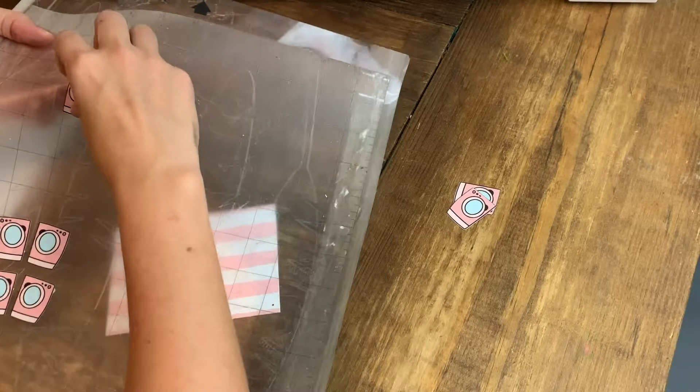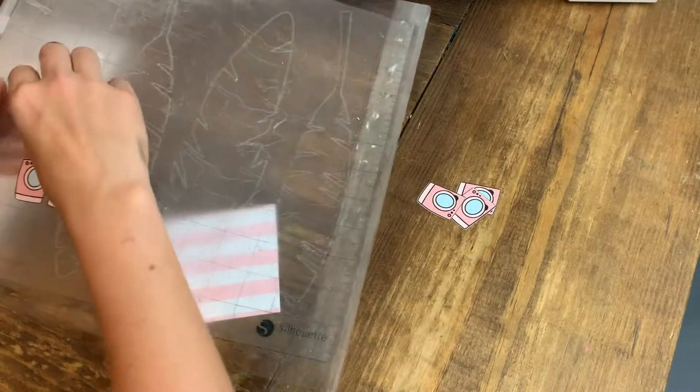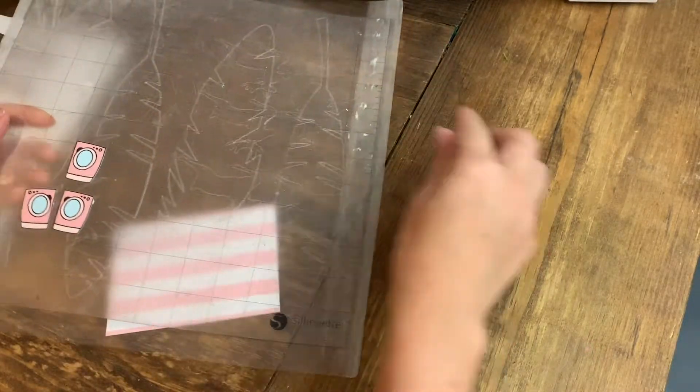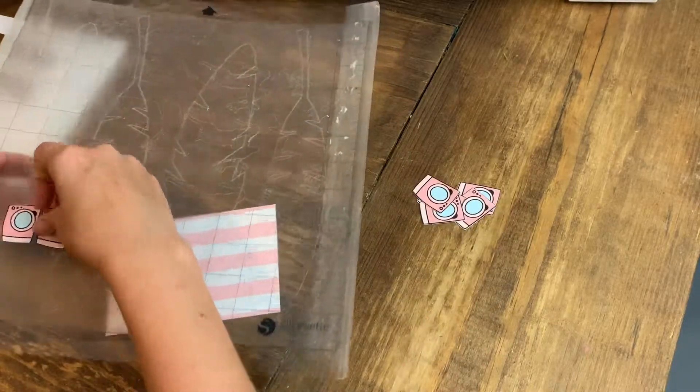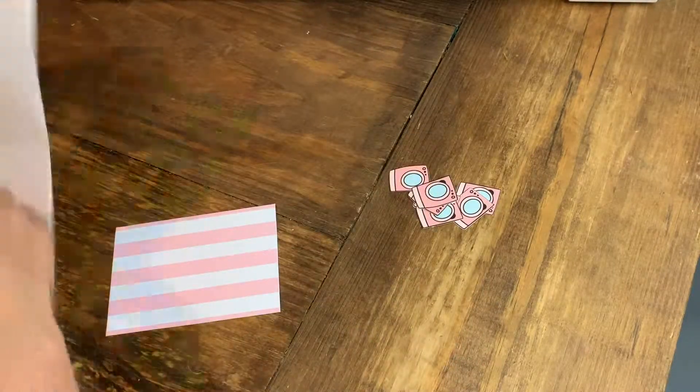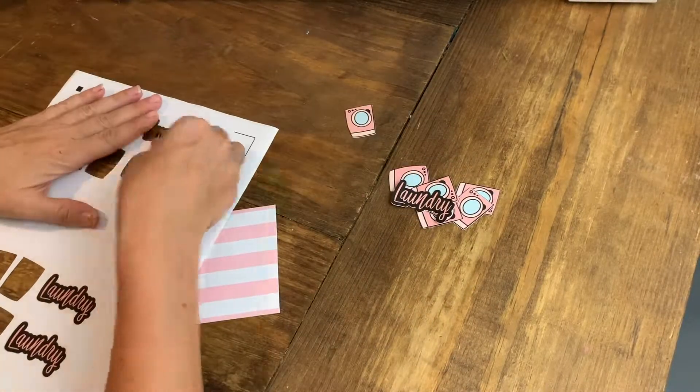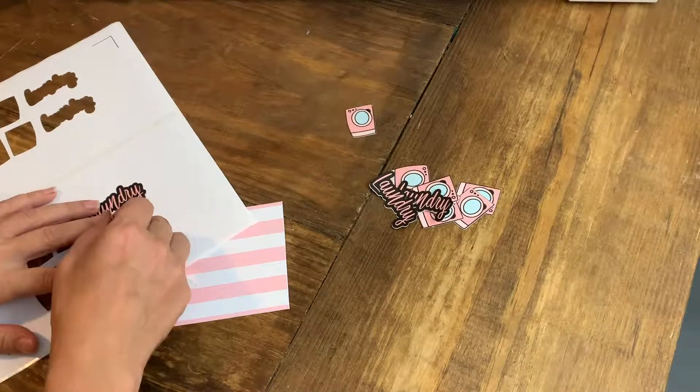This is just the shipping label paper I use to fill orders. I buy it on Amazon, and I'll put a link to it for you. So it cut through both layers, the sticker and the backing, which is completely fine.